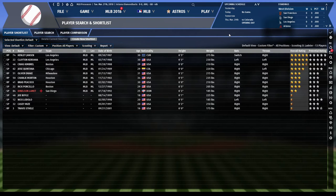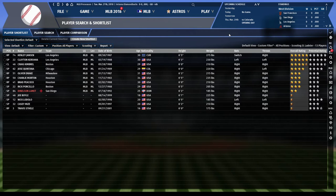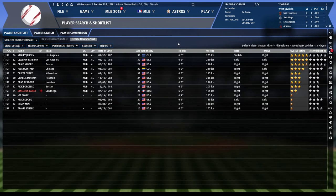I'm back for another video. I already recorded this but the recording messed up, so I'm doing it again. The good news is I've had some practice and it'll probably be better than the original. Today's topic is distinguishing what makes a good relief pitcher versus what makes a good starting pitcher.